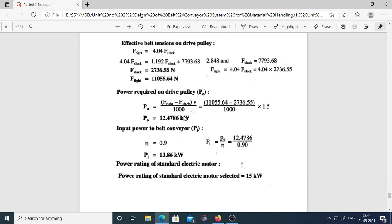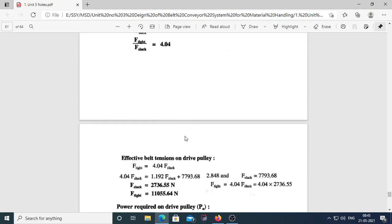Output power at drive pulley: Po = (F_tight − F_slack) / 1000 × V, where V = 1.5 m/s. Input power = Po / efficiency (drive efficiency is given). The calculated result is approximately 13.86 kW, so the standard electric motor rating of 15 kW is chosen as the next standard value.